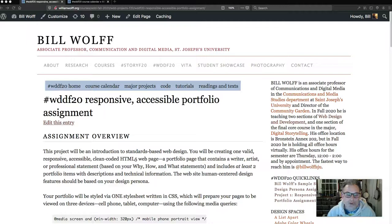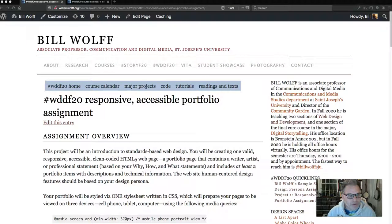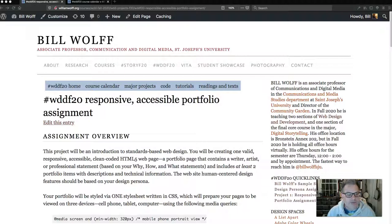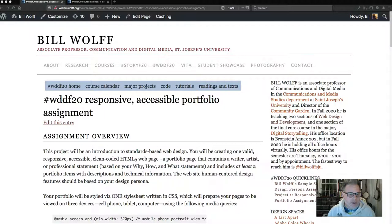This video is going to help you prepare your files for the responsive accessible portfolio assignment, the first draft of which is due soon. So we want to get our files in place so that we can begin working in them as soon as possible.